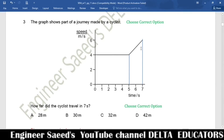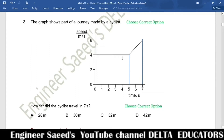Question 3. The graph shows part of a journey made by a cyclist. How far did the cyclist travel in 7 seconds? To find the distance, we calculate the total area under the curve. A line divides the curve into two parts: a rectangle and a trapezium. The area of the rectangle is 5 multiplied by 4, which equals 20.